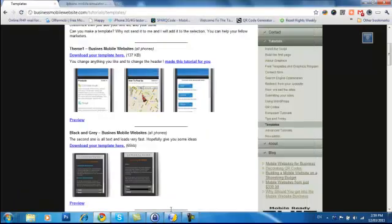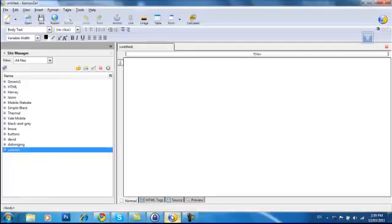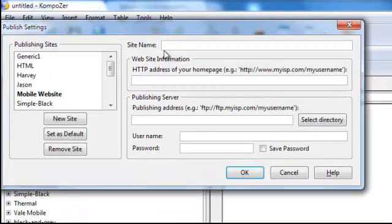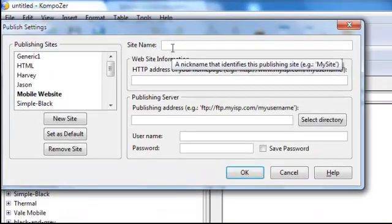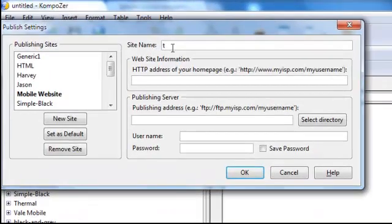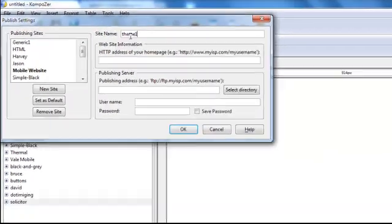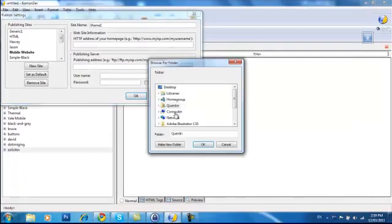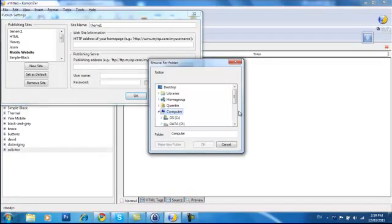Now all we do is open up our composer and go in here and create a new site. And we'll call it Theme 1. You can change it to whatever you like.